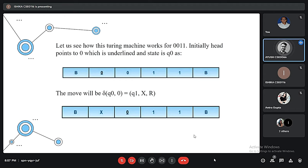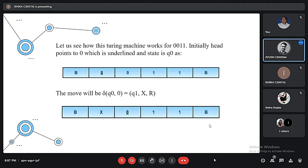The initial state is noted as Q0. Coming to the first transition — the first move — that is Delta(Q0, 0): it means the machine will go to state Q1, replace the 0 with X, and the head will move to the right.